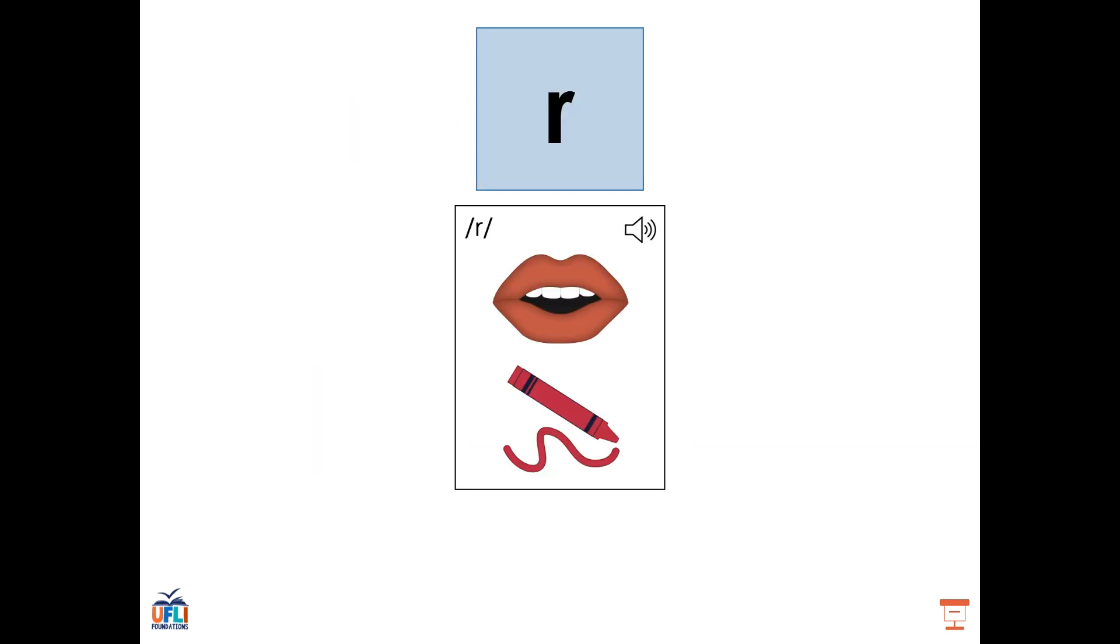We've also learned the sound R. We know that the sound R can be made by the letter R, such as in the word red. When we make the R sound, our lips purse together slightly and our tongue lifts just a bit, and our mouth is open.